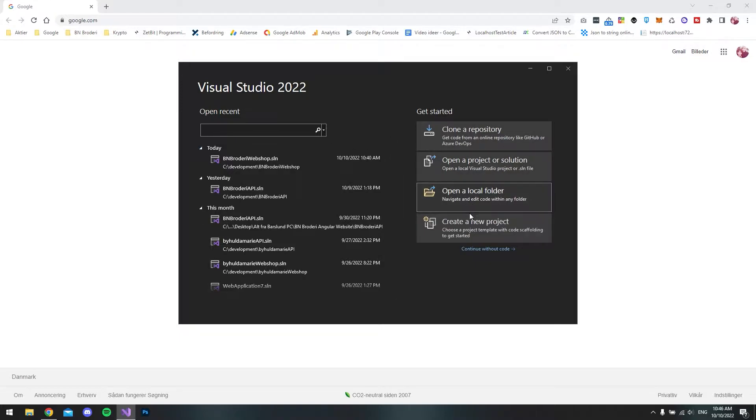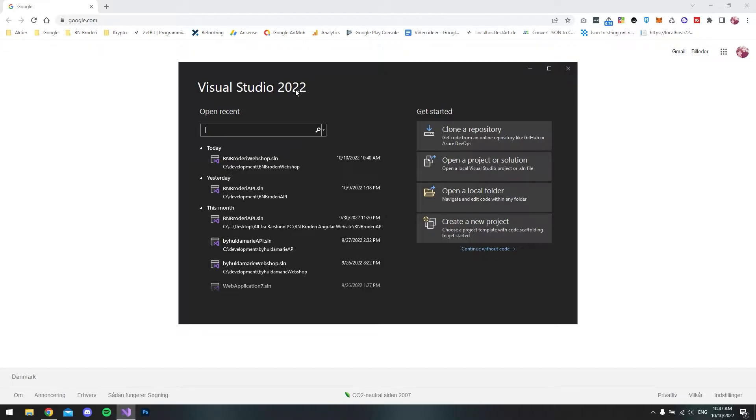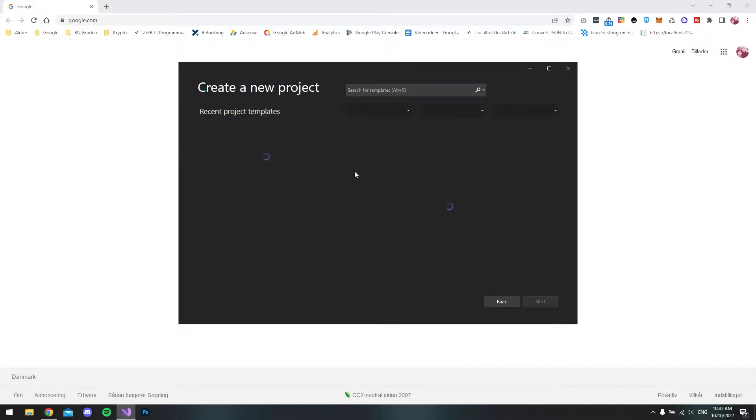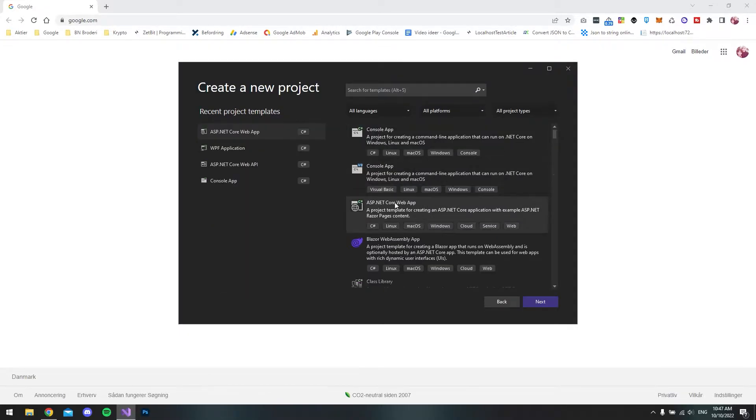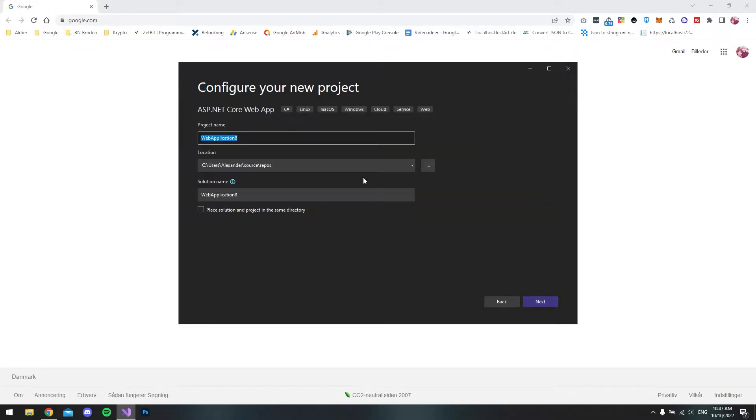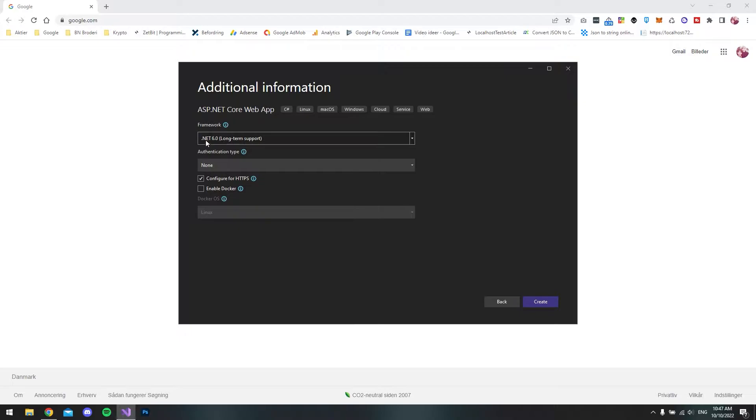First of all, let's create a new project. I have Visual Studio 2022 installed, the community edition. I'll create a new project, and for this project we will use the ASP.NET Core web app. I'll click next, and it doesn't matter what we call it. We will use the .NET 6 framework for this.